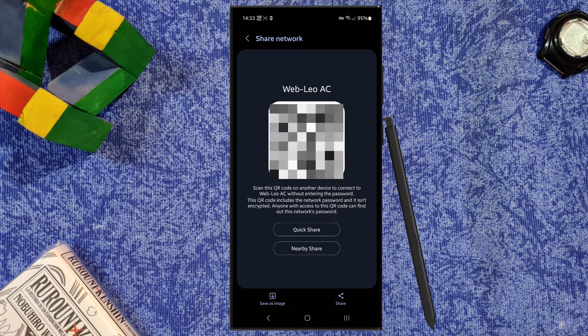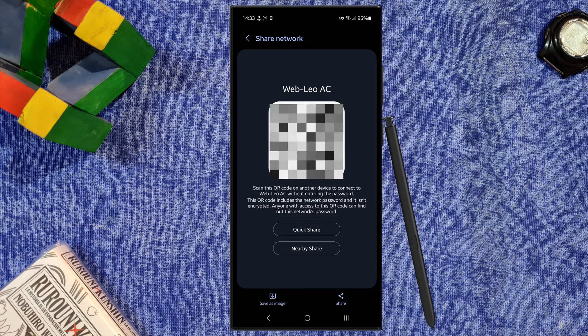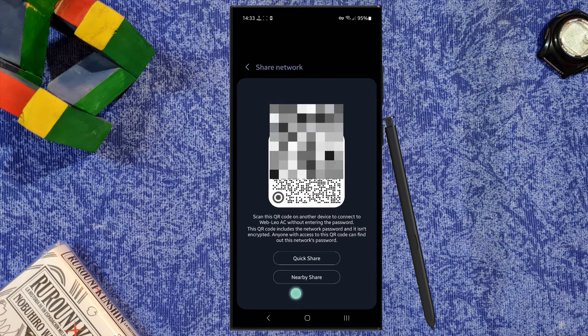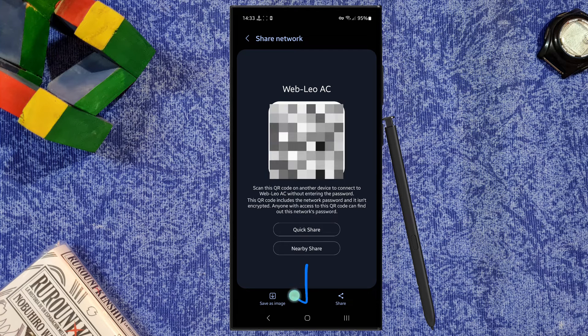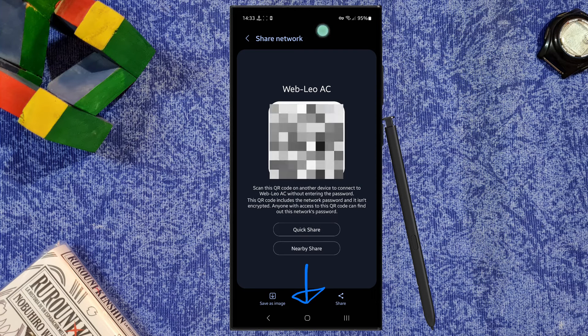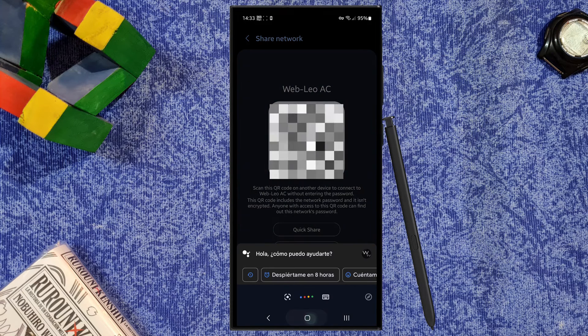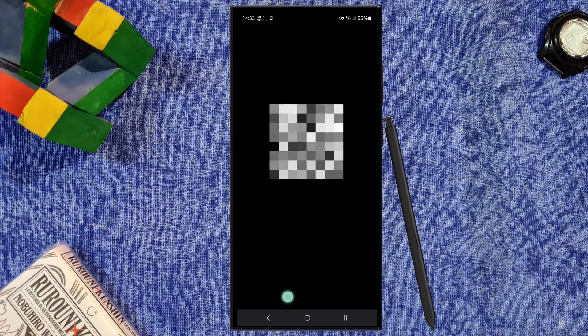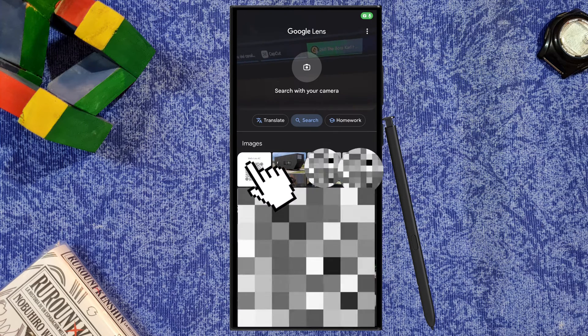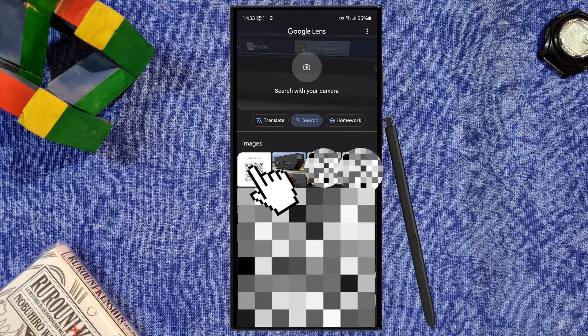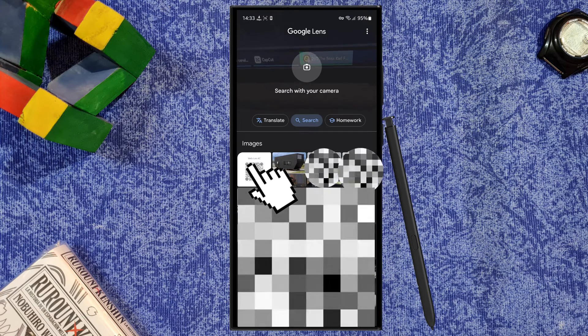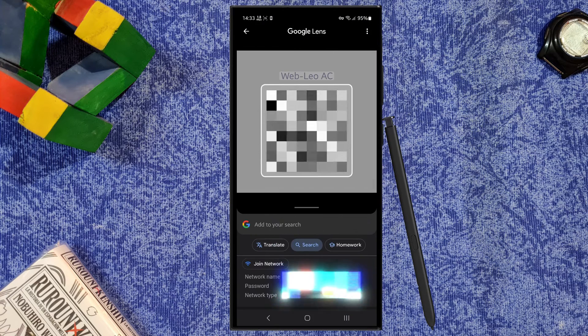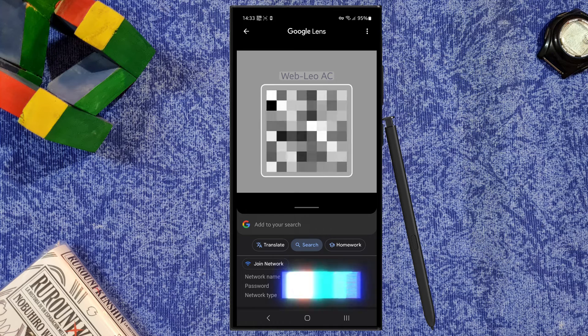For example, I'm going to save this picture, and now I'm going to press the home button and hold for a few seconds. You will see that there is a logo here. I will press there and it will show me Google Lens. What I'm going to do now is choose my image that I saved,